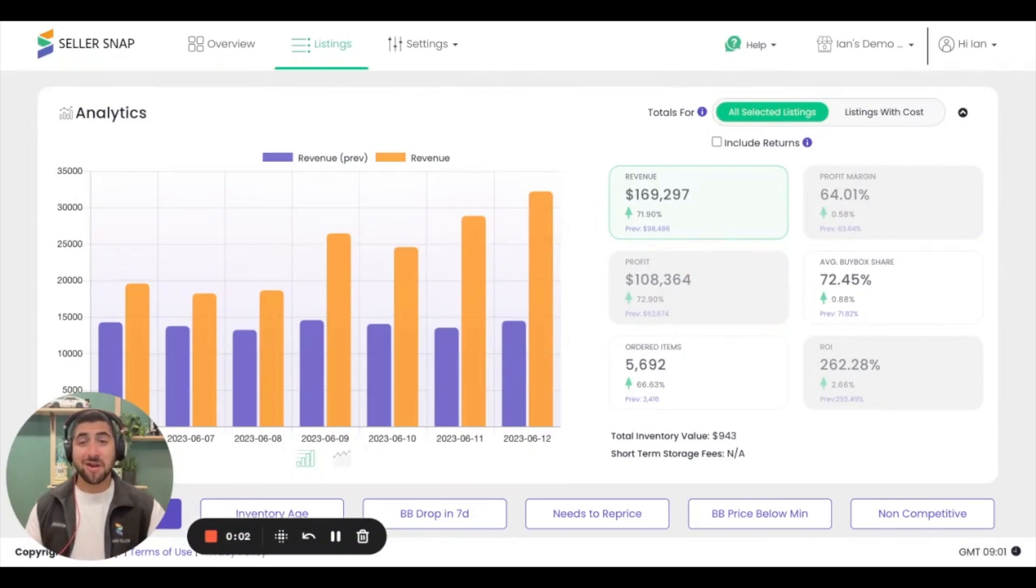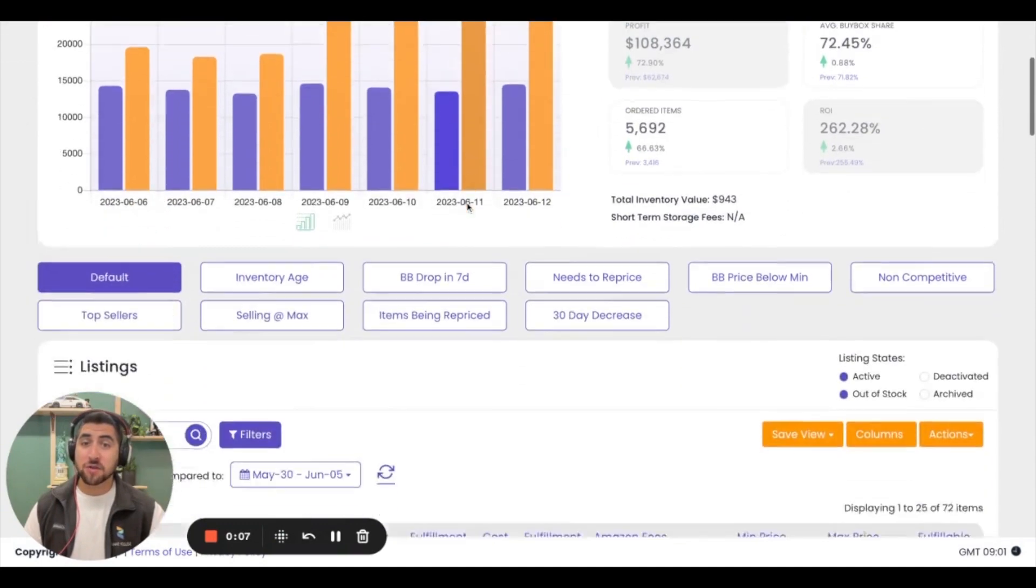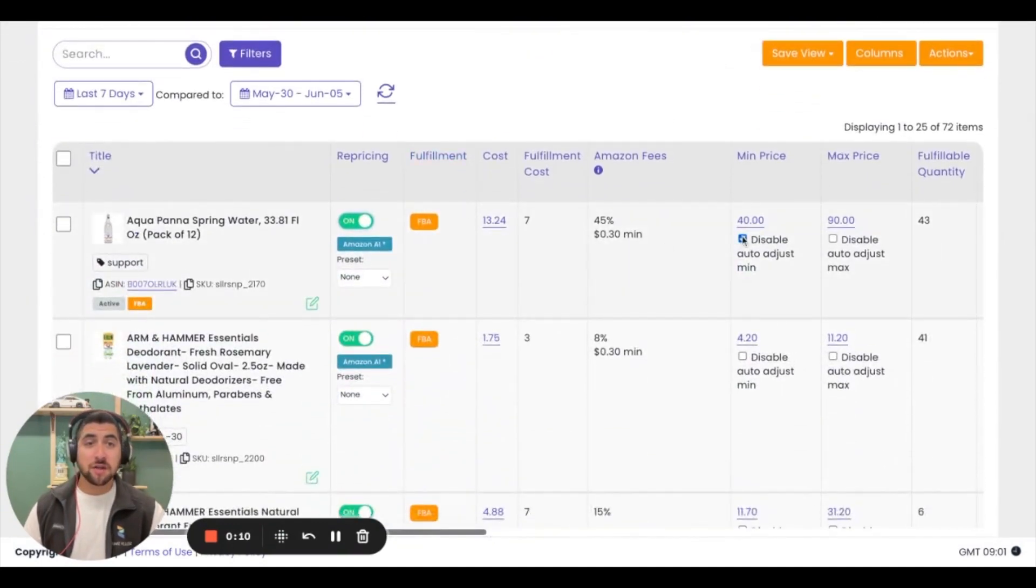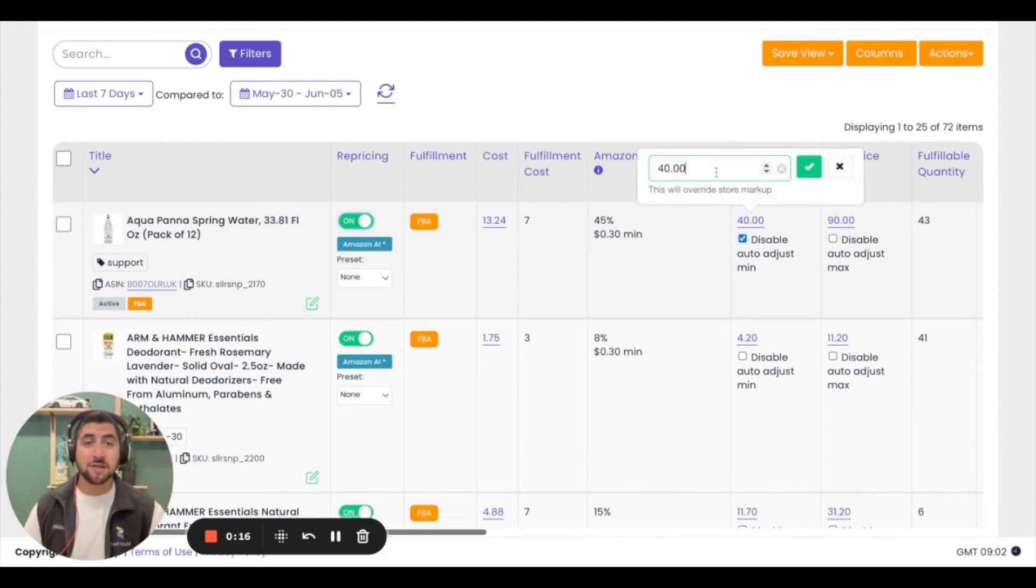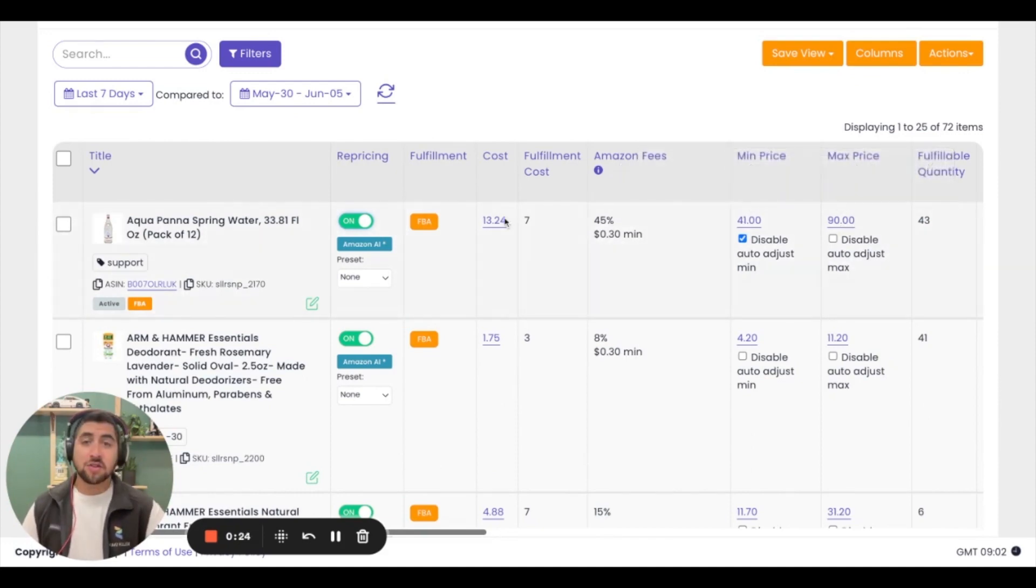Let's take a really simple look at how to turn on repricing for a single listing. The first thing you'll do is navigate to the listings tab and scroll down to the listings table. You'll notice that a lot of these values you'll be able to interact with. To get started with that first listing, go ahead and click on the min price, enter your desired min price, same thing with the max, and then you'll just turn on repricing from there.